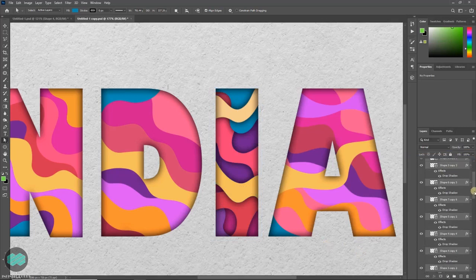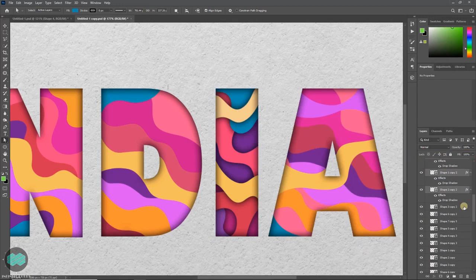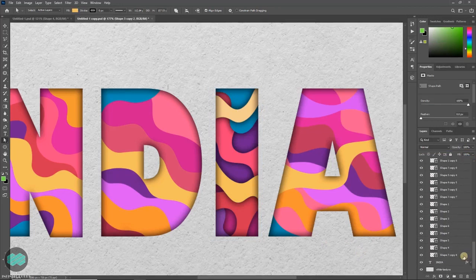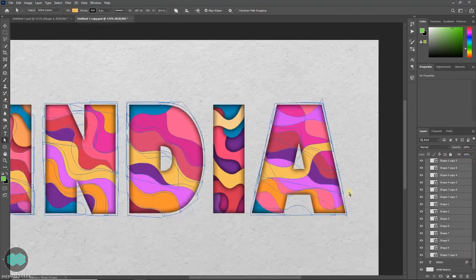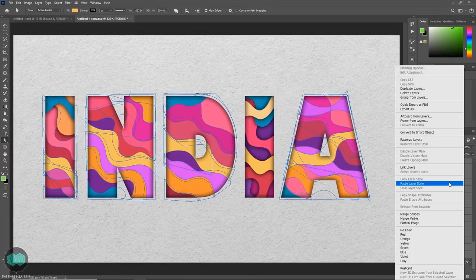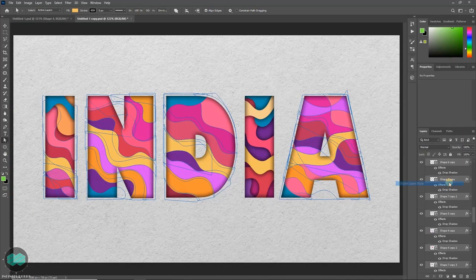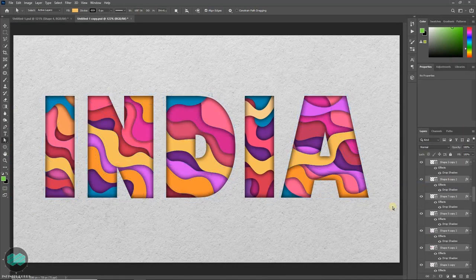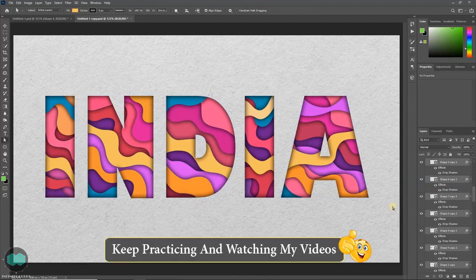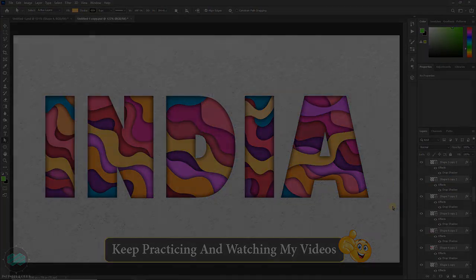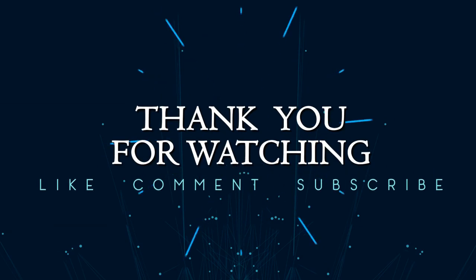So just continue with it. Select all the layer. Right click and paste layer style. And in just one click you can apply the shadow to all the shapes and achieve the effect.